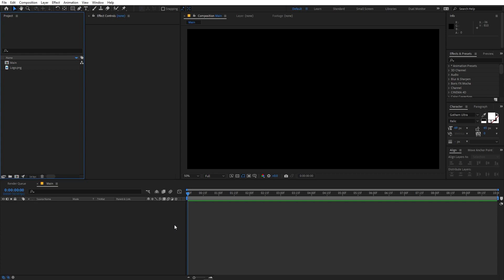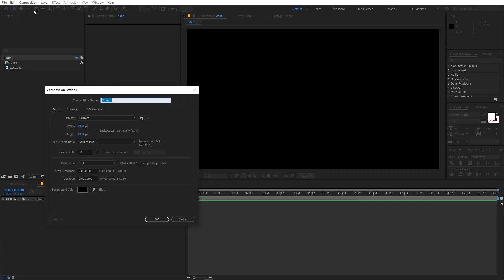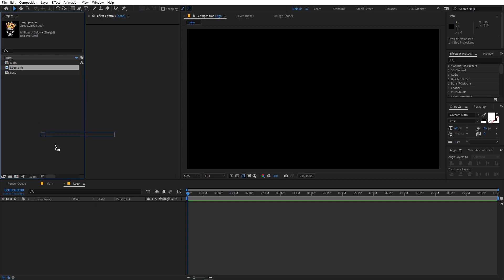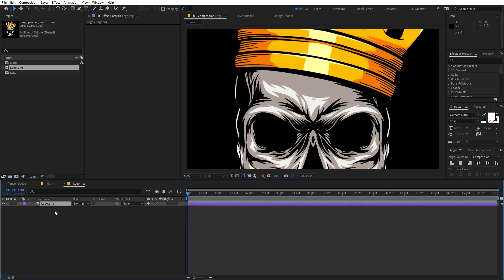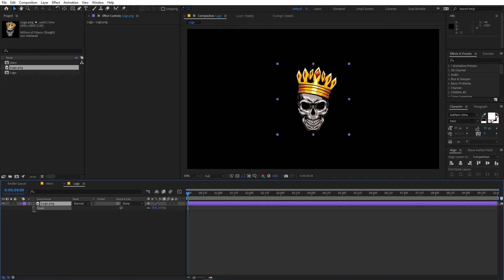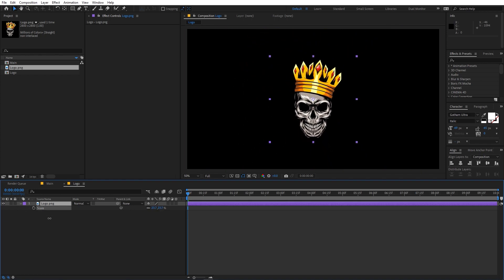Now I'm going to create another composition and let's call this 'logo', then click OK. I'm going to quickly drag my logo in — it's completely up to you, you can use whatever logo you want, or you can also use text. Let me just quickly scale this down to something like this.